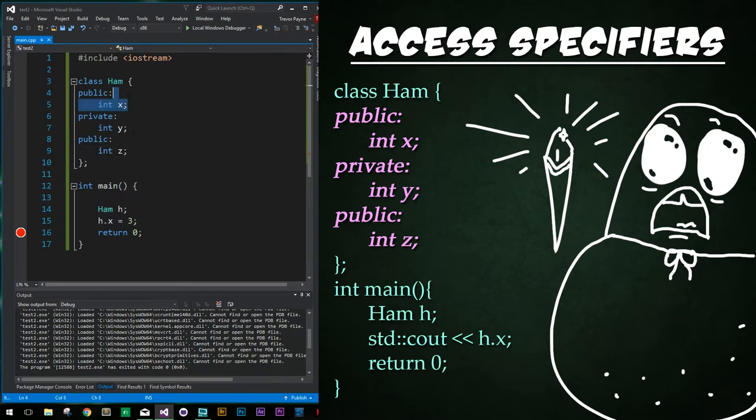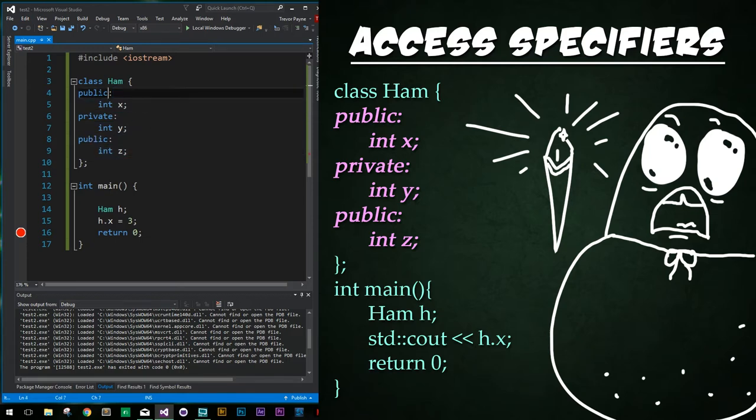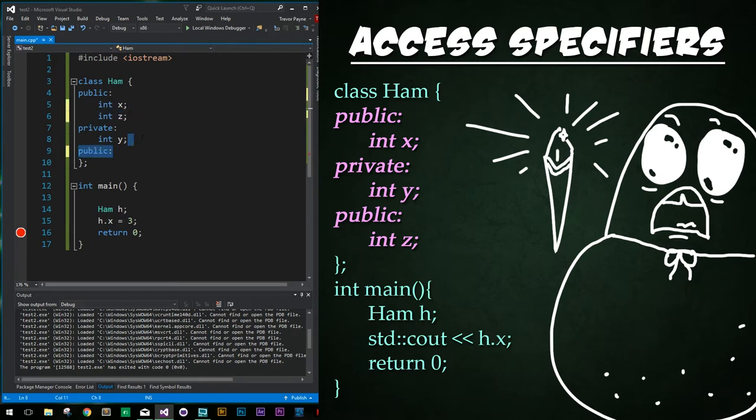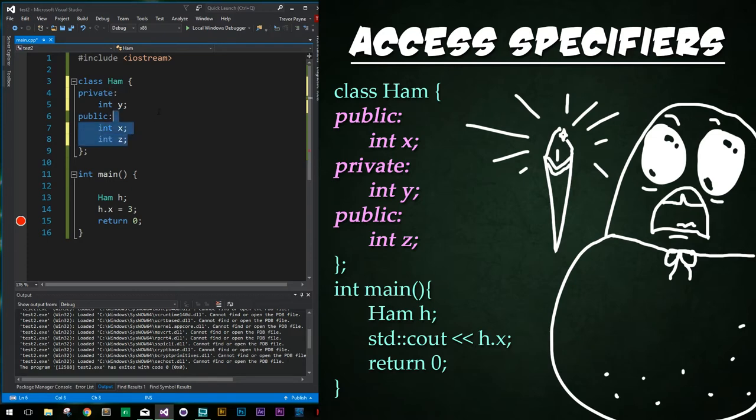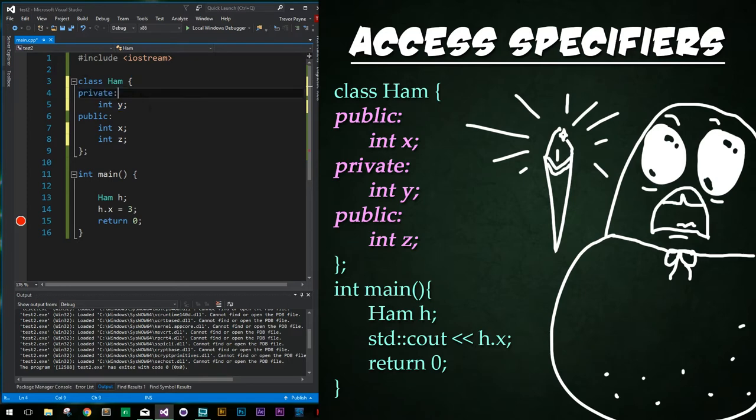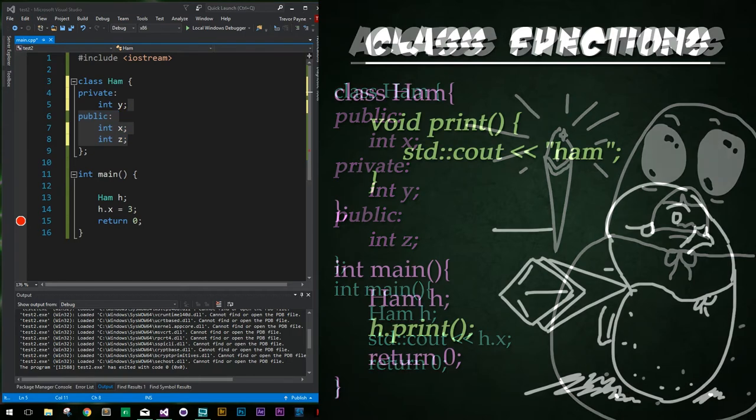Now we're going to type private colon and then create an int called Y. And then below that, we're going to type public and create an int called Z. So now we have variables X and Z created that are both public. However, the middle one is private. It doesn't make any sense to actually have multiple instances of public and private. Instead, you would just move this line of code up here. And if you want to do even better, then you would always create private before you ever declare public stuff. You always want to declare your private stuff first and then your public stuff afterwards.